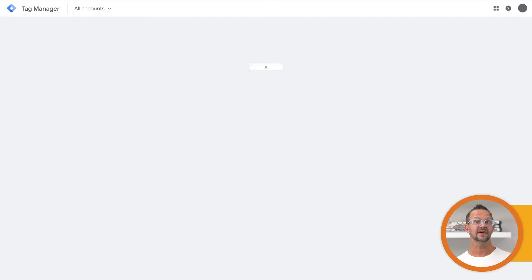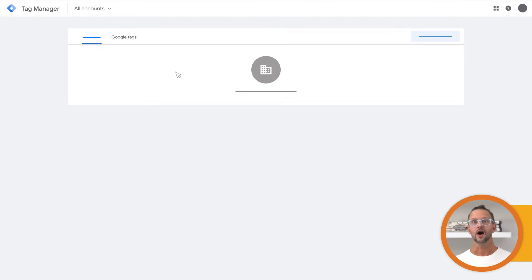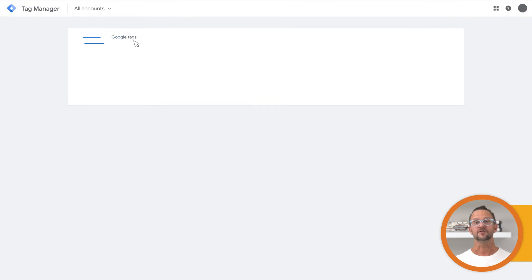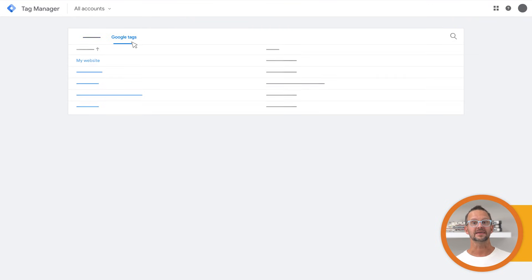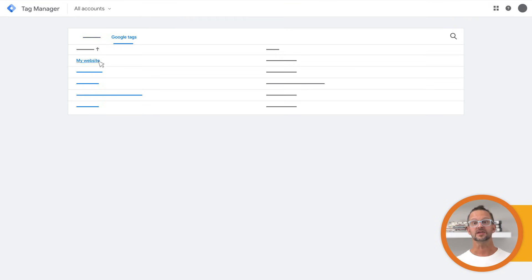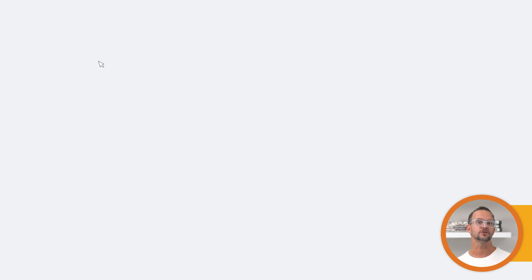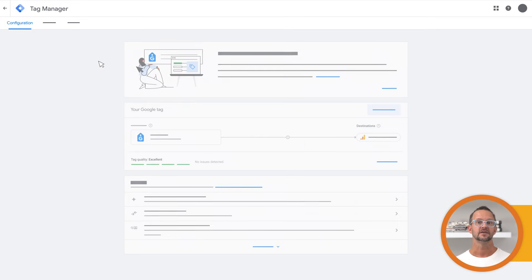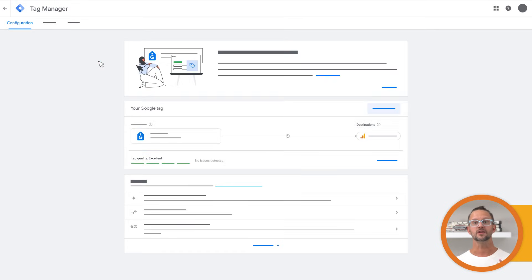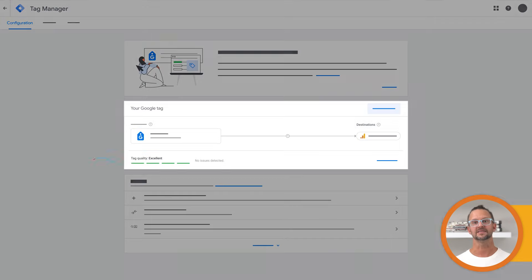To start using tag diagnostics, open the Google Tag settings. If you're not sure how to get there, check out this video to see how to find your Google Tag settings, then look for tag diagnostics here.